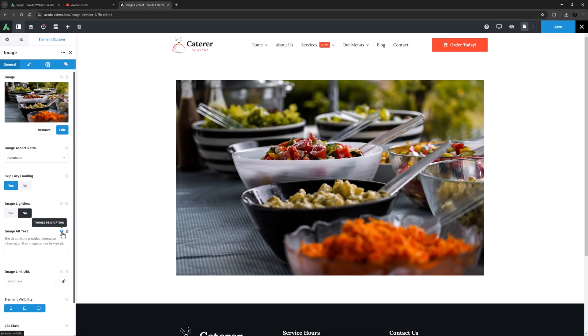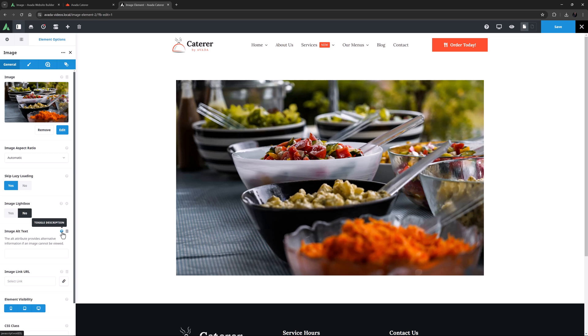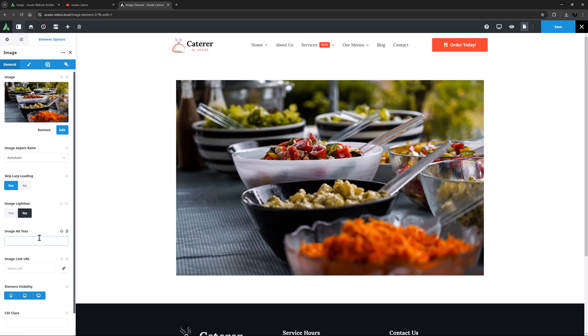As the description says here, the alt attribute provides alternative information if an image cannot be viewed. So it is always a good idea to add alt text to images. Alt tags are also commonly used for SEO purposes as well. I prefer to set the alt text in the actual image in the media library, but if you enter one here it will override that. I will just call this one salad table.